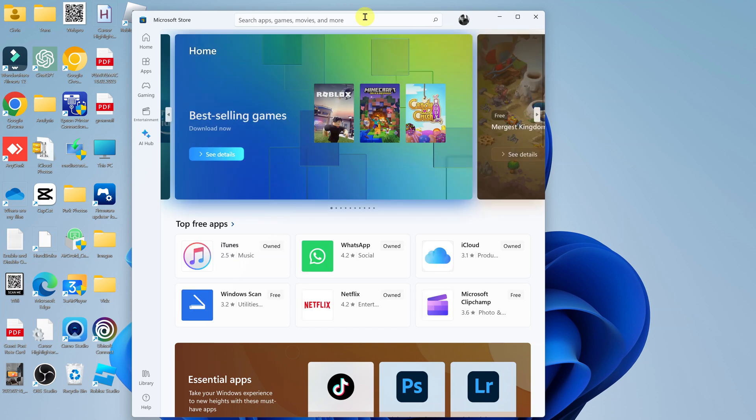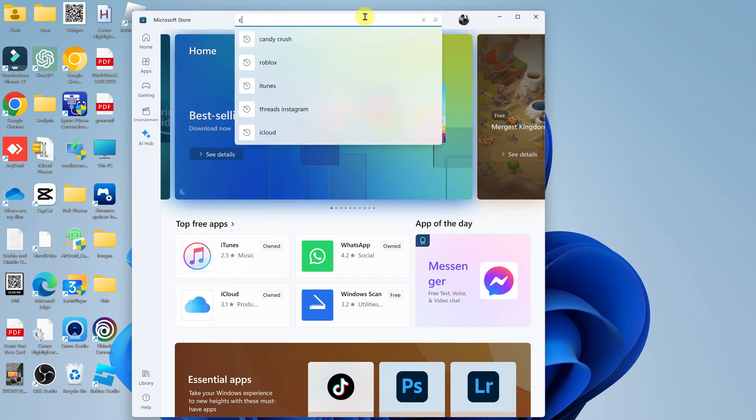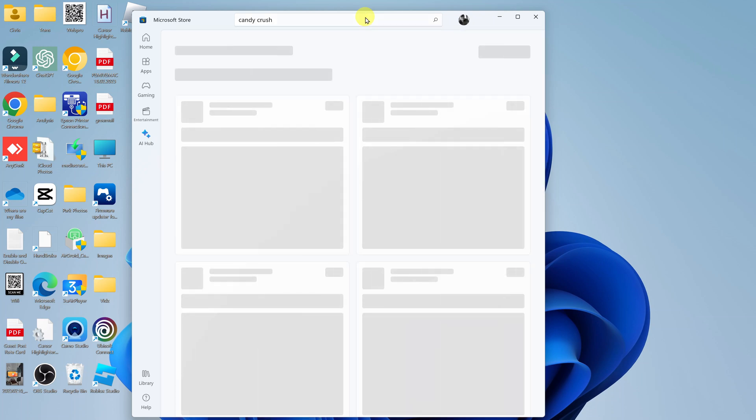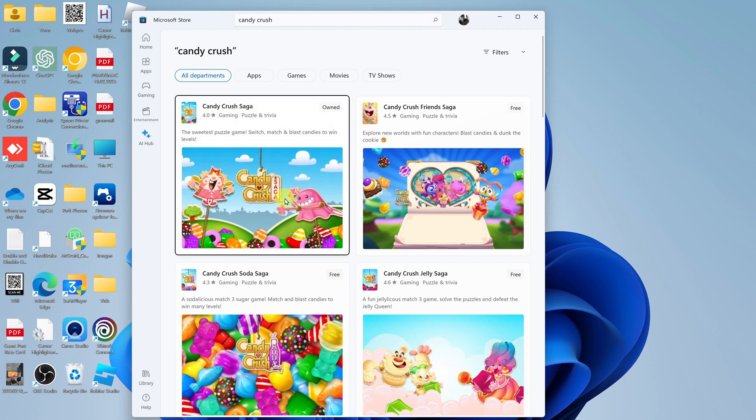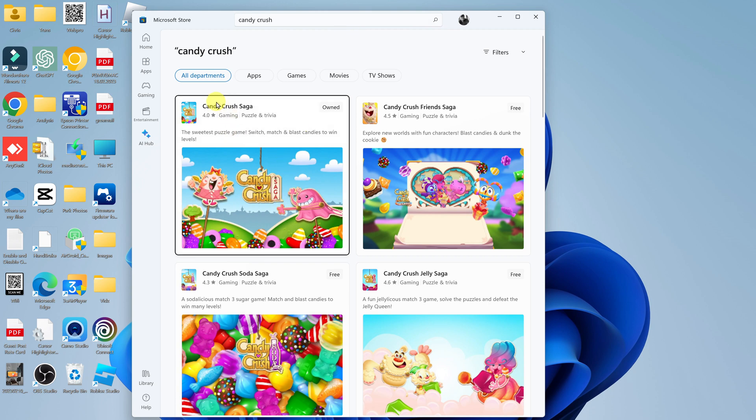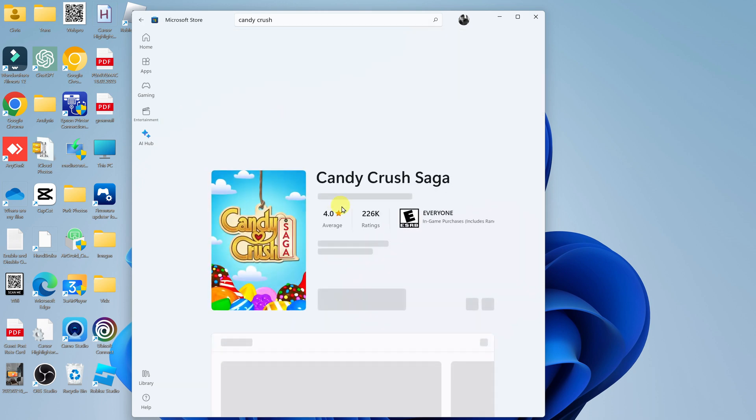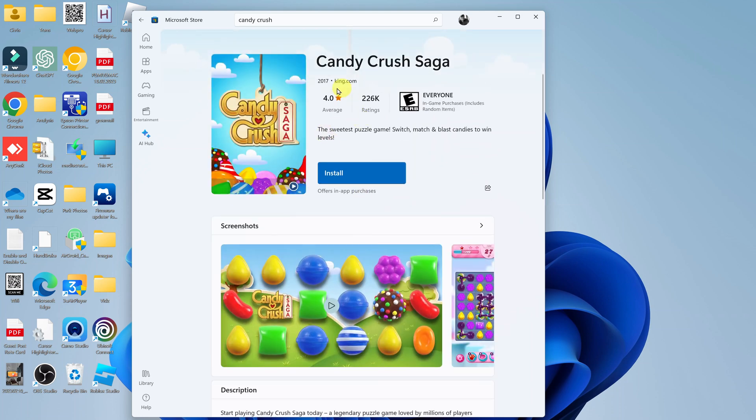Now with the store launched, simply search for Candy Crush. From the results, you should see the Candy Crush Saga from the same people who make the other game, King.com.